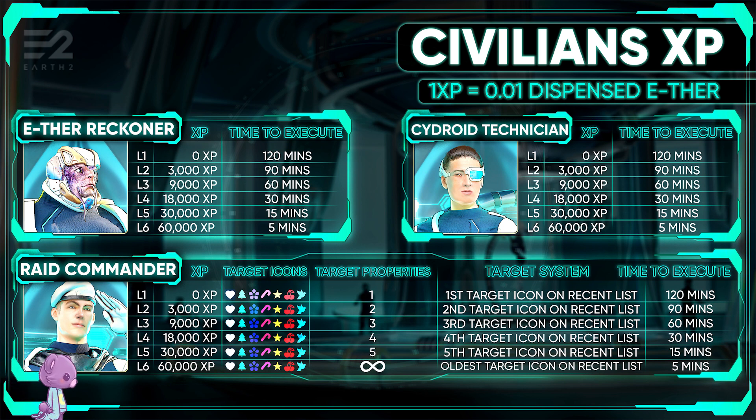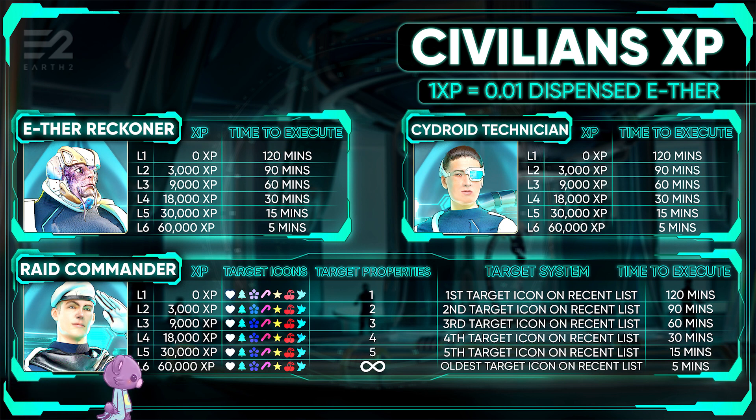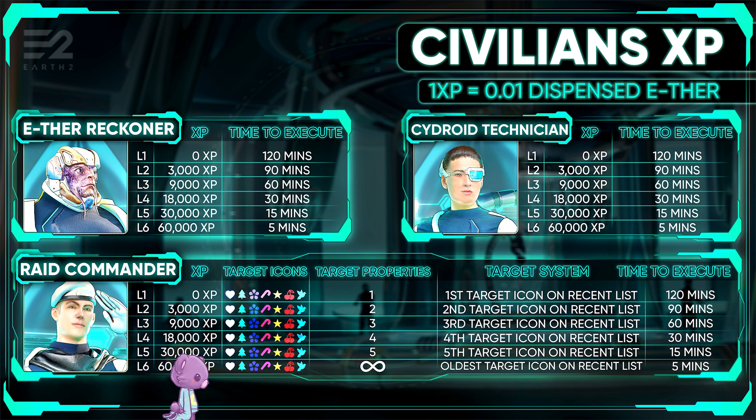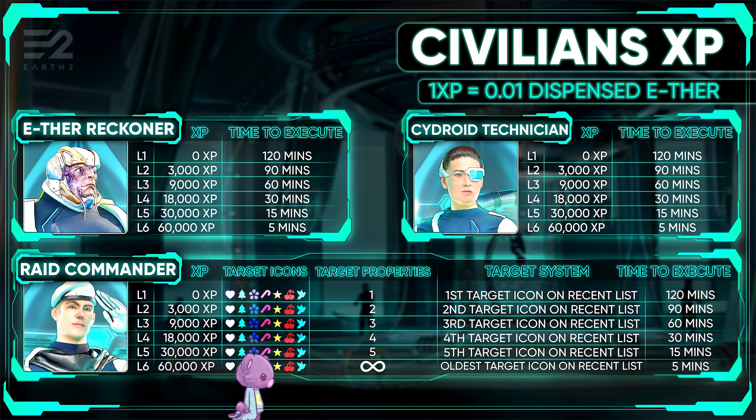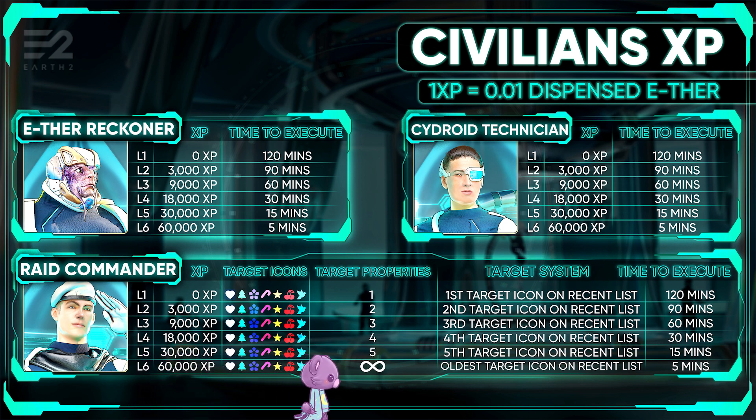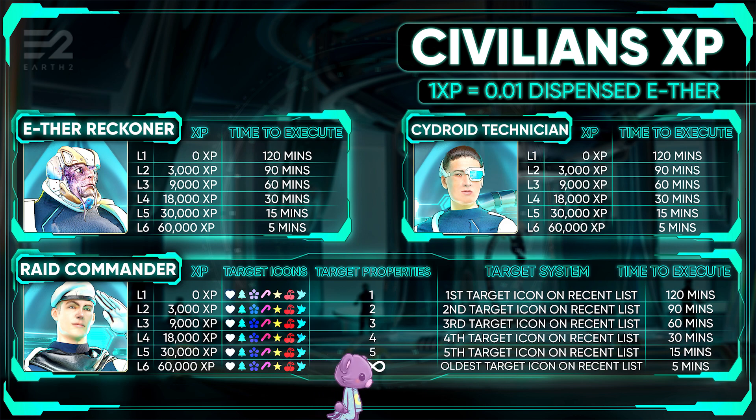Civilians. Here we go. The role of civilians is to automate tasks for you, raid tasks to be more specific, at least to start with anyway.